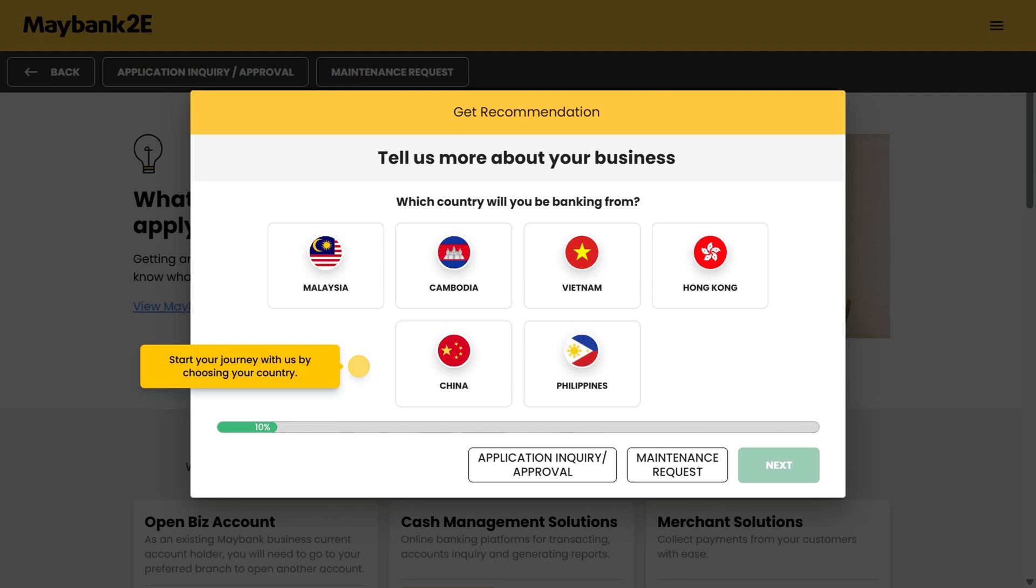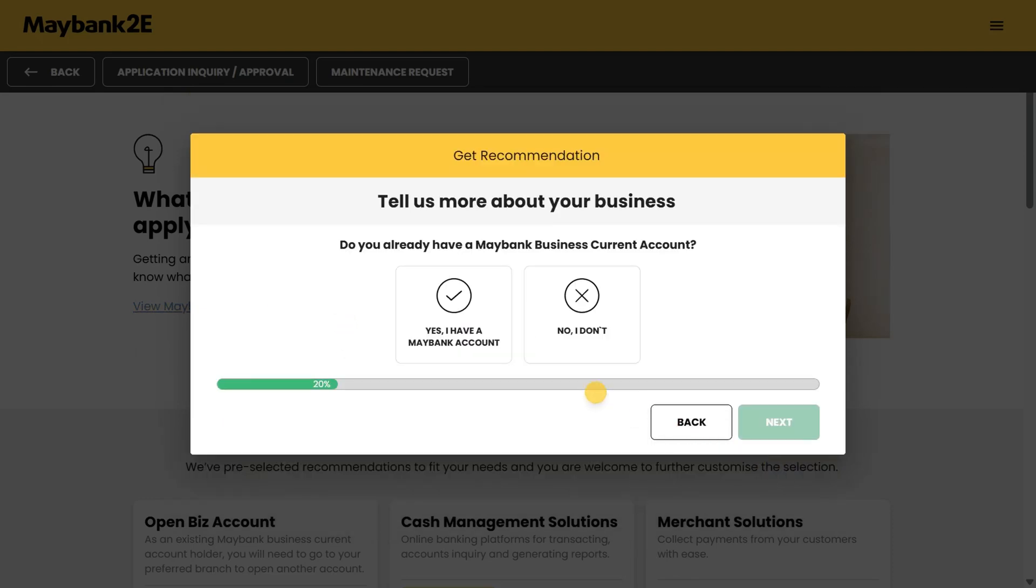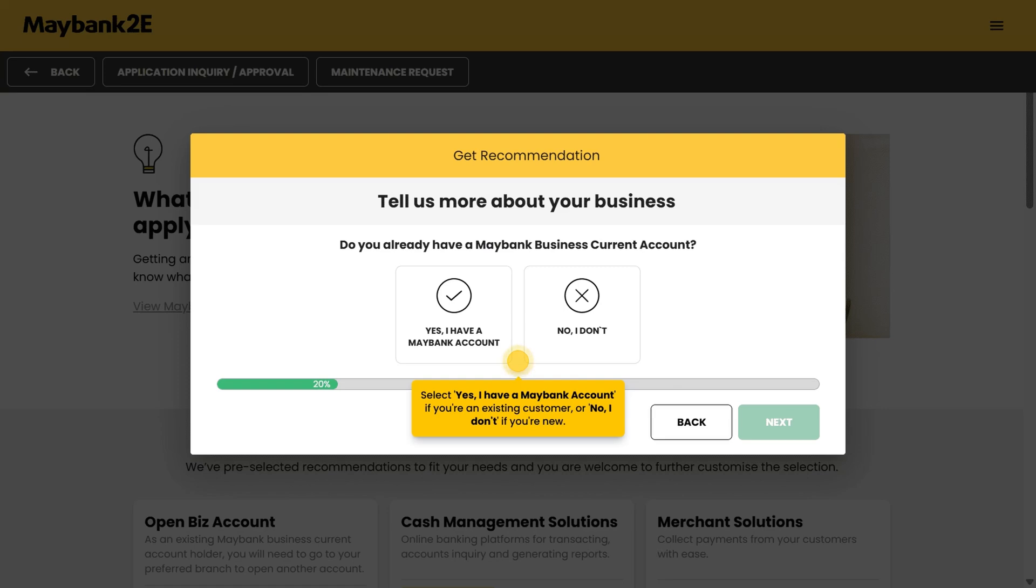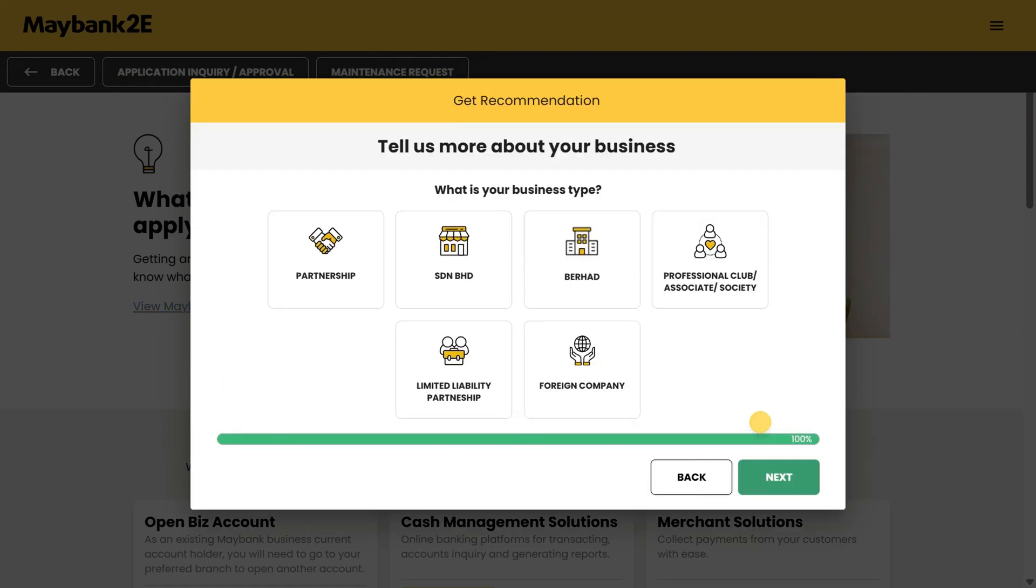Start your journey with us by choosing your country. Select 'yes I have a Maybank account' if you're an existing customer, or 'no I don't' if you're new. Select your business type.